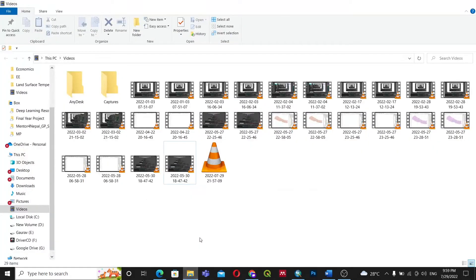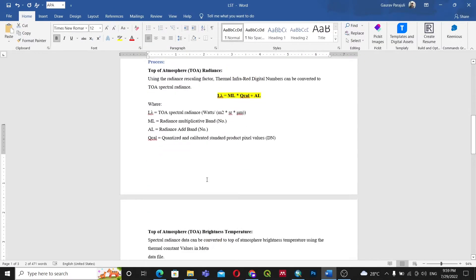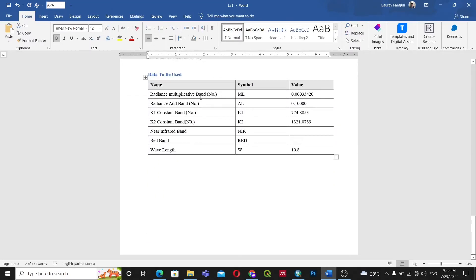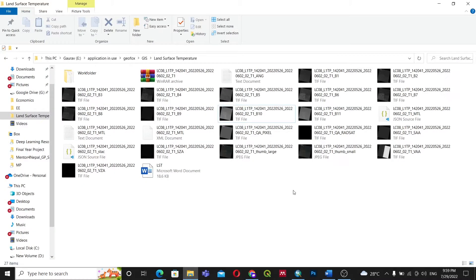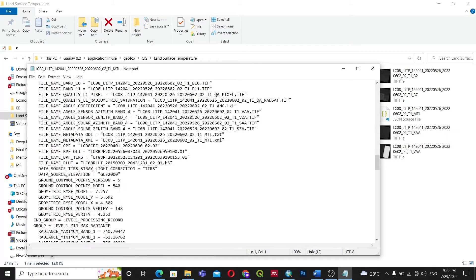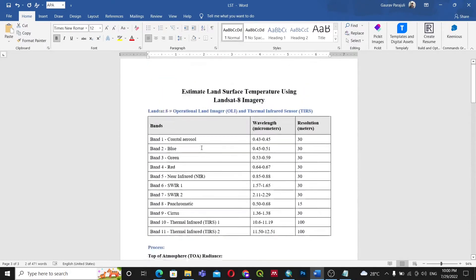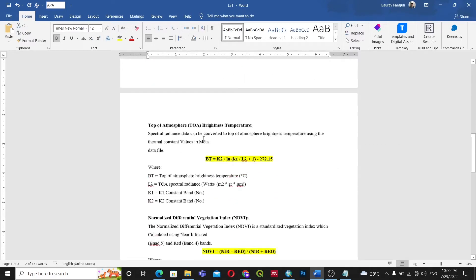Let me show you the data we have. Inside the land surface temperature layer folder, we have data representing different bands of imagery. For our purposes we'll be using Band 10. For the required constants — radiance multiplicative band, radiance add band, k1 constant, k2 constant, near infrared band, and more — we will be using the metadata file: the MTL file (lc08_mtl). I've saved all the required values in a separate table. You can comment your email in the comment section and I will provide you this file.